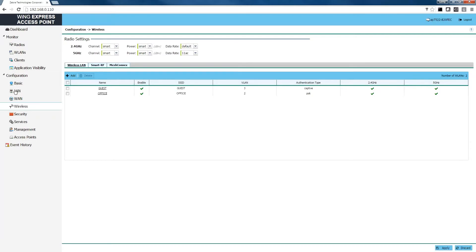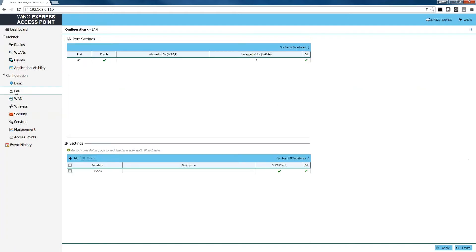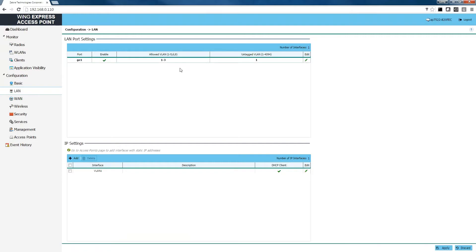The next step is to set up our VLANs. If you'll recall, we selected our captive portal to be on VLAN number 3, so we're going to allow VLANs 1 through 3 to be used on our network. Once you've allowed your VLANs, we're going to click the apply button in the lower right-hand corner.